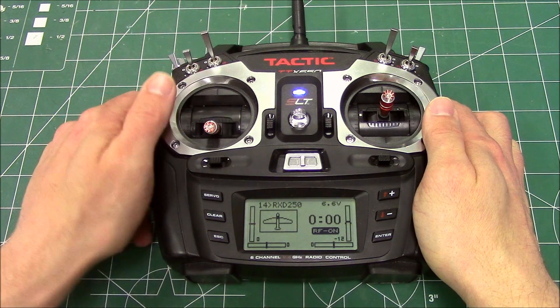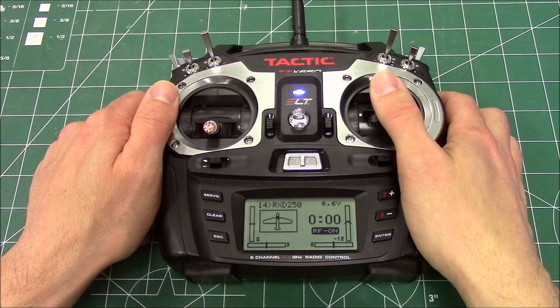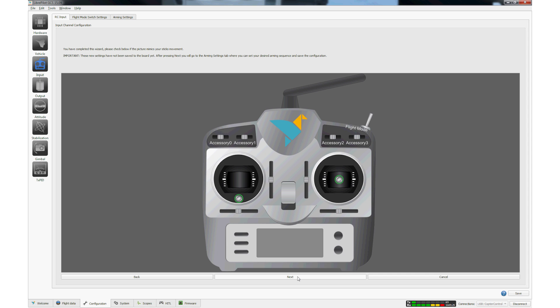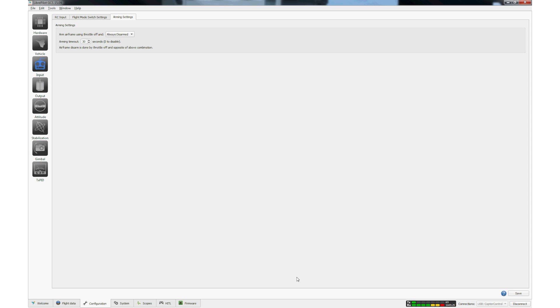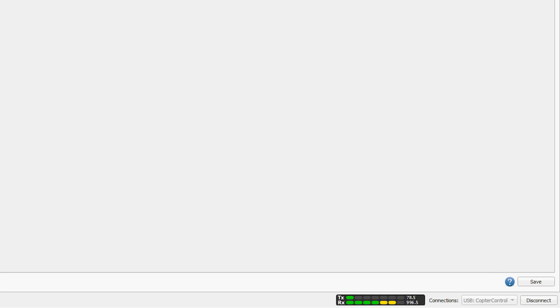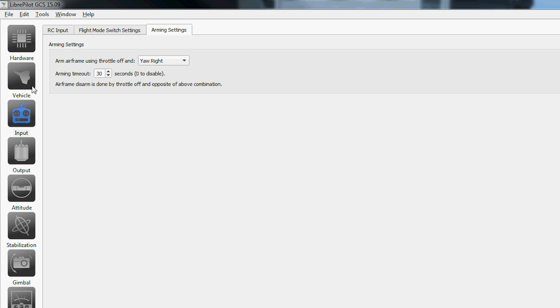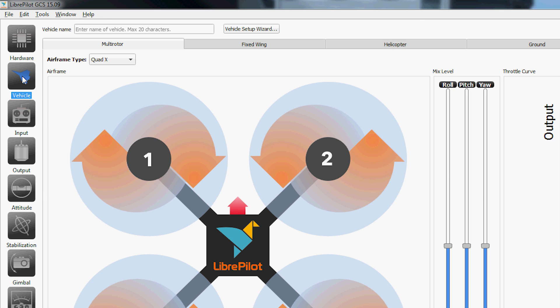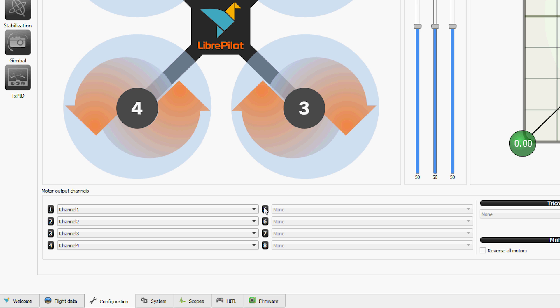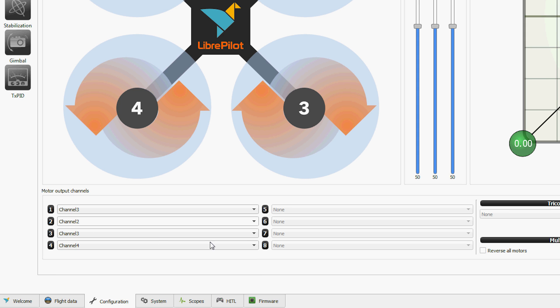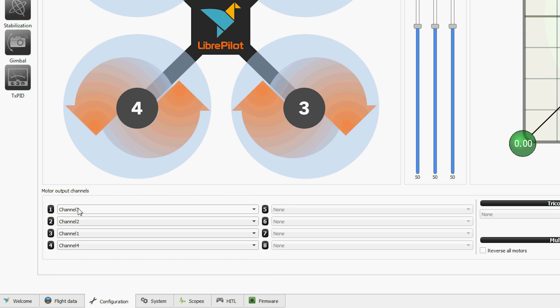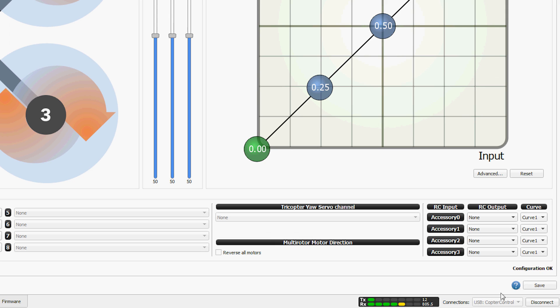Verify that both sticks and the flight mode switch have the correct response and click Next. Select the Yaw Right option for the arming setting and click on the Save button to save the changes. Click on Vehicle. The setting for Motor Output Channel 1 equals Channel 3 and the Motor Output Channel 3 equals Channel 1. Save the setting change by clicking on the Save button.